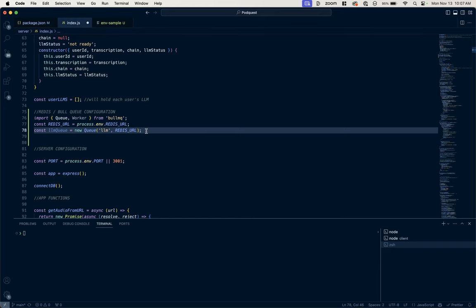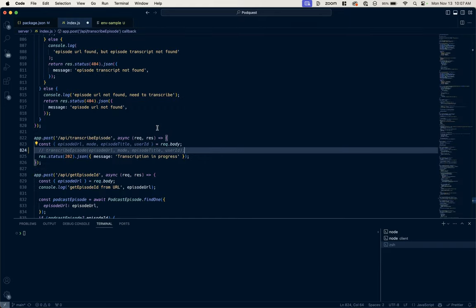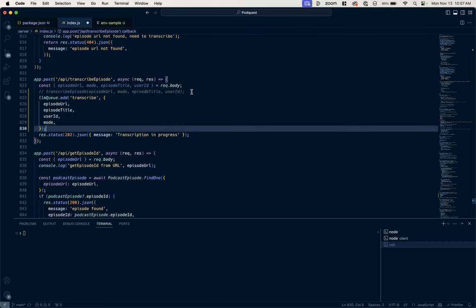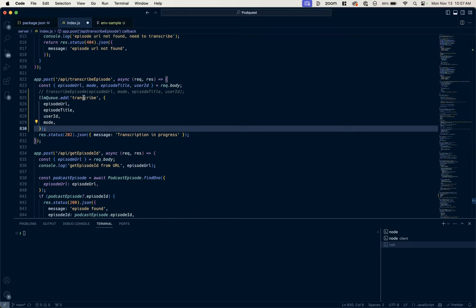And now in the job that I want to queue, here I was before calling transcribe episode and passing it all these parameters. Now I'm going to call that worker, so I'm going to say to our queue, add this worker called transcribe, pass it all the same parameters.